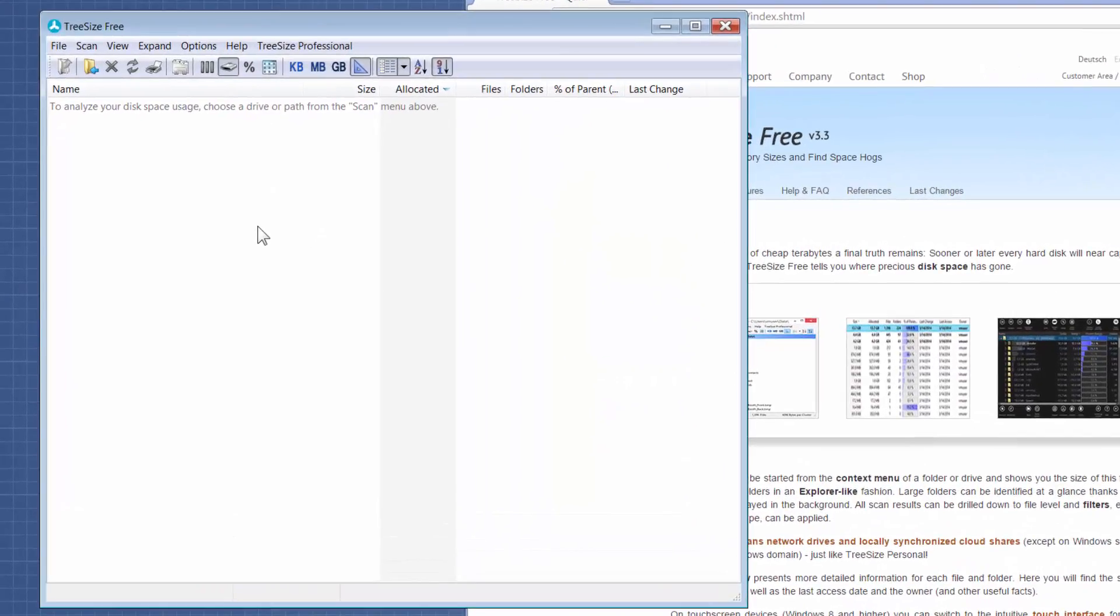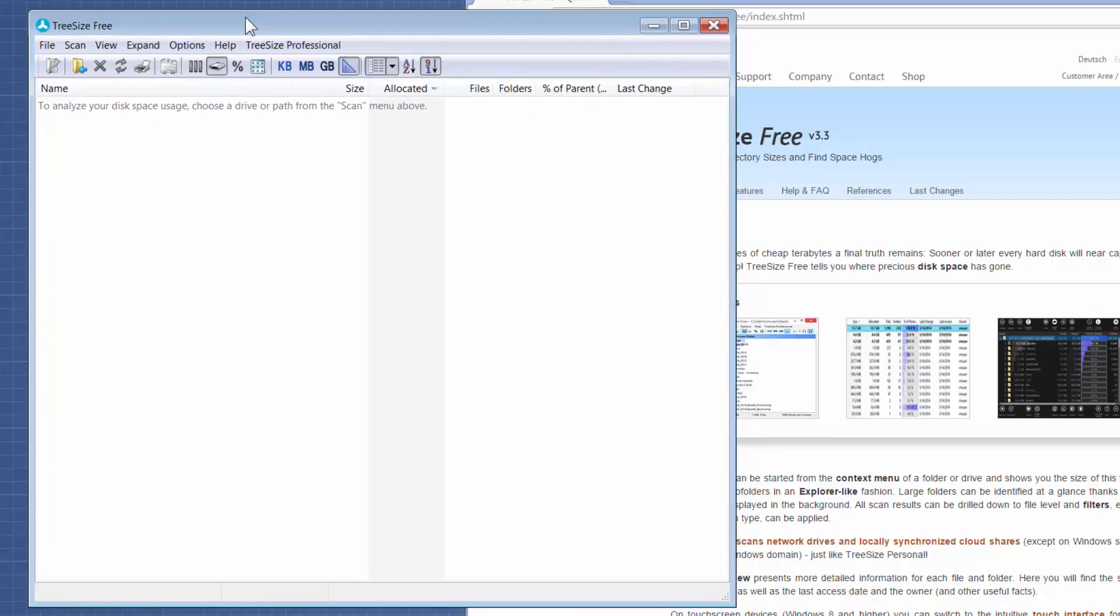If you have an external hard drive or thumb drive, or you just want to do it on your local C drive for some reason...